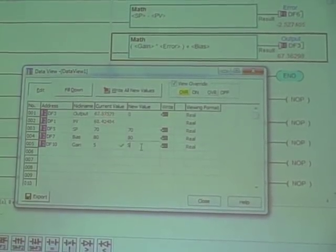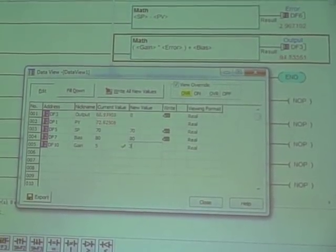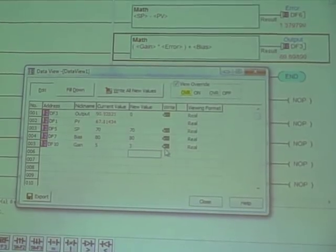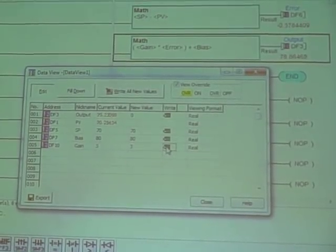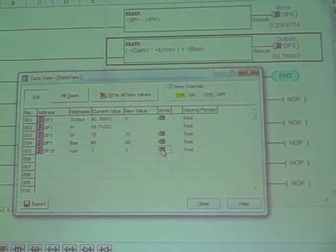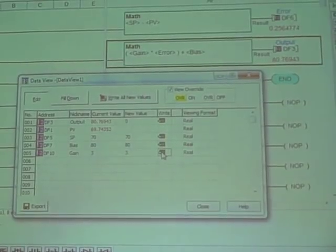Now, class, just for review, when you were controlling this very same motor process, the same desktop process using the Siemens controller, how high of a gain could you tolerate?